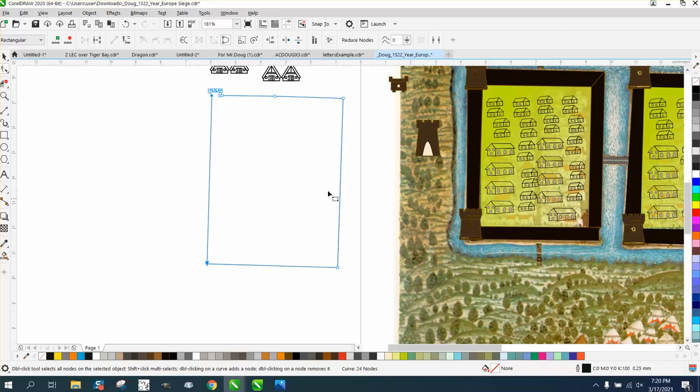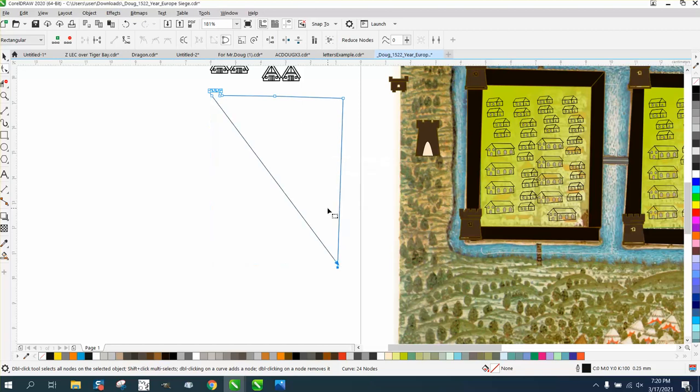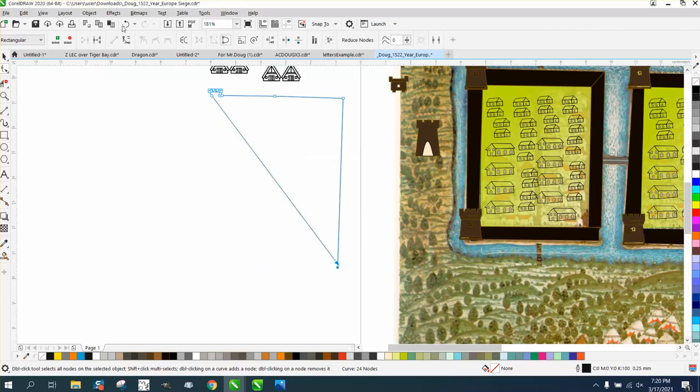It's still not square because you'd have to align these horizontally. Whoop. I actually took it away. Align these horizontally. Wow. I guess it's because it's the start of the node.